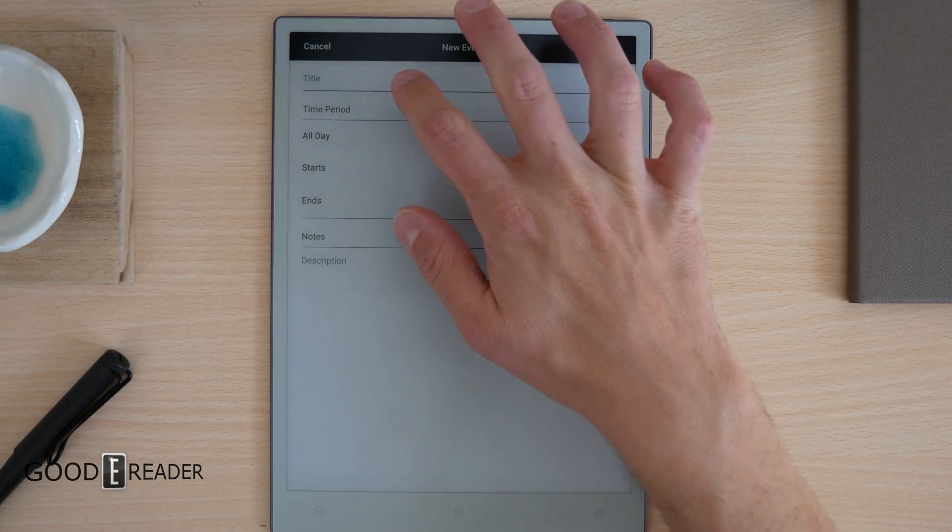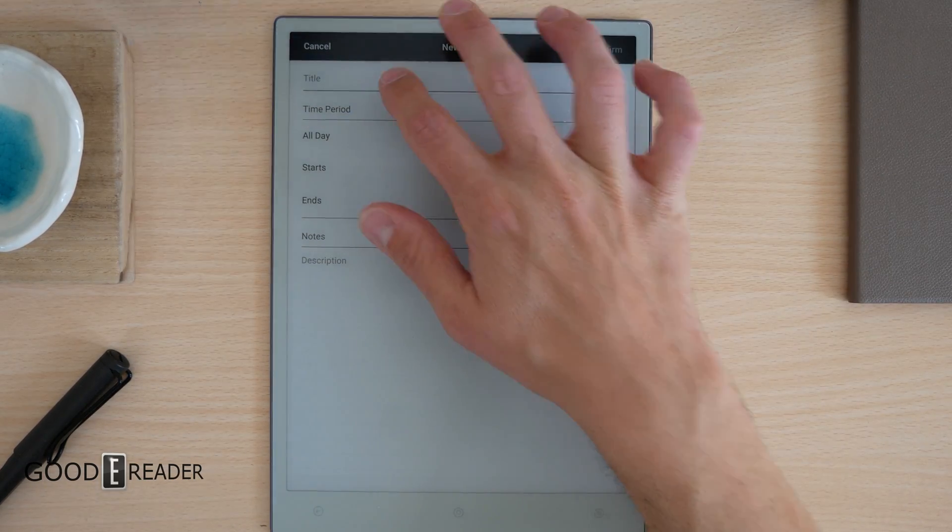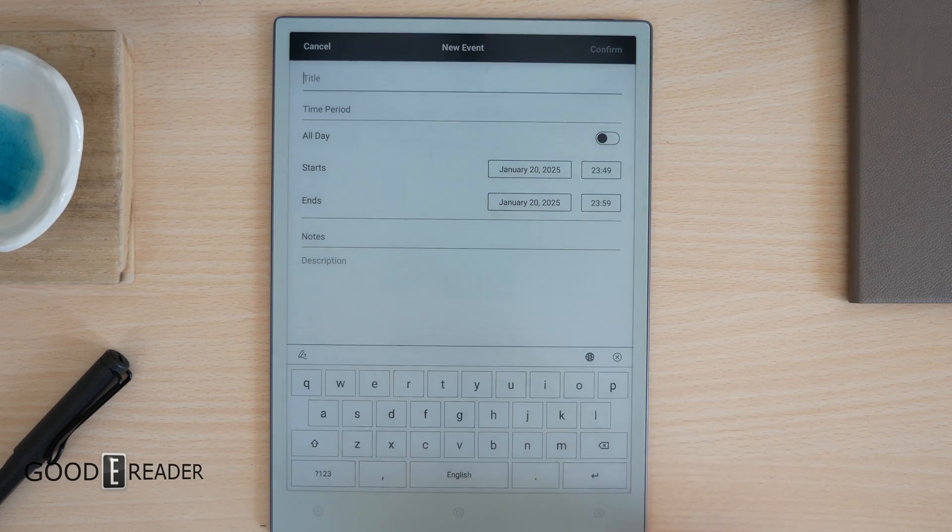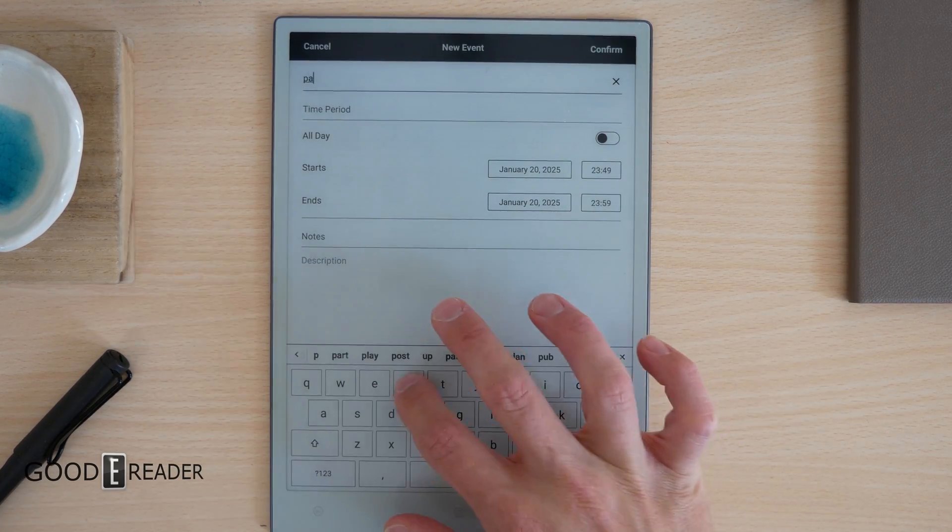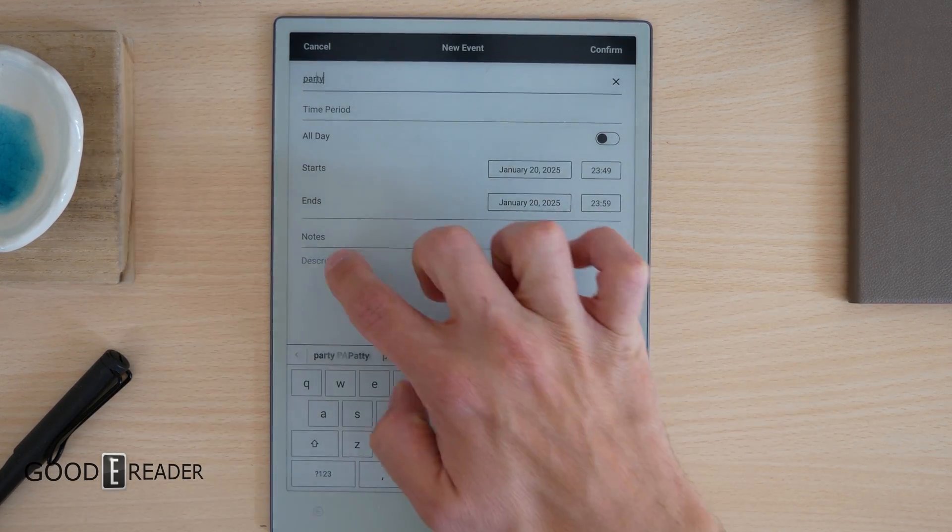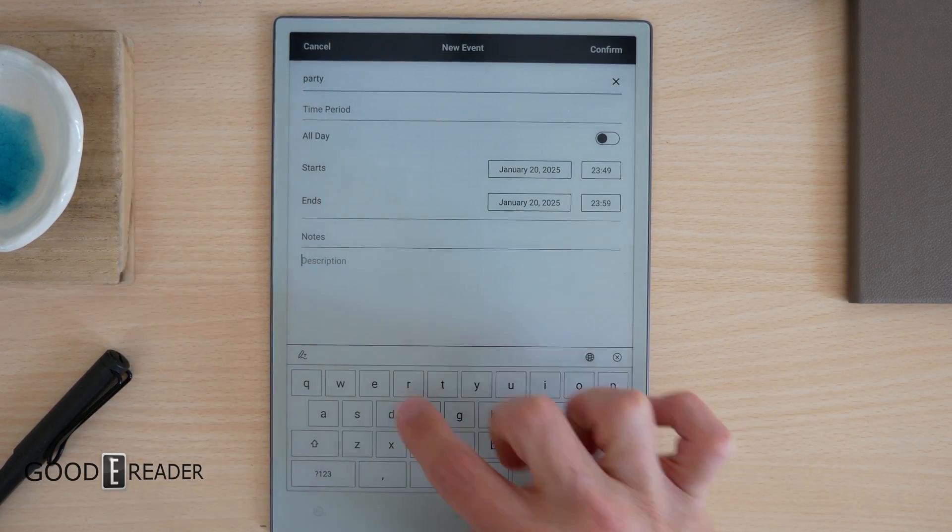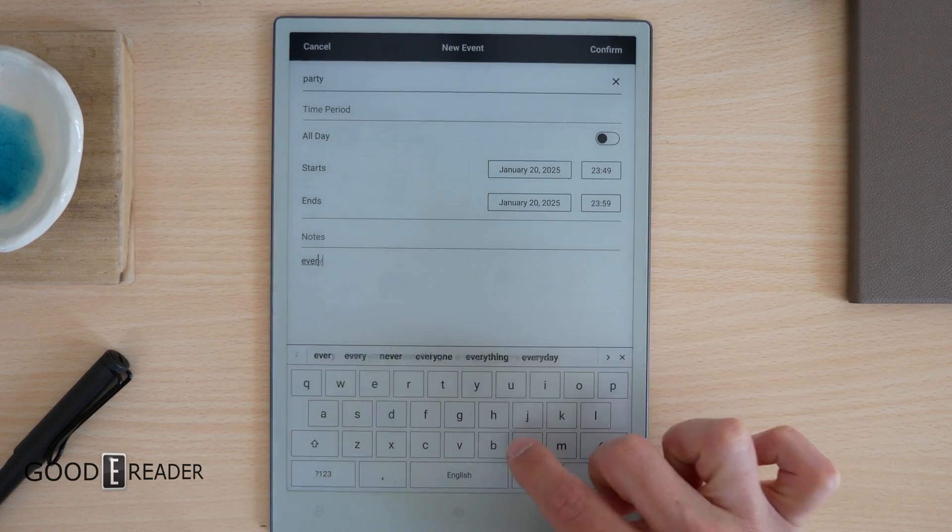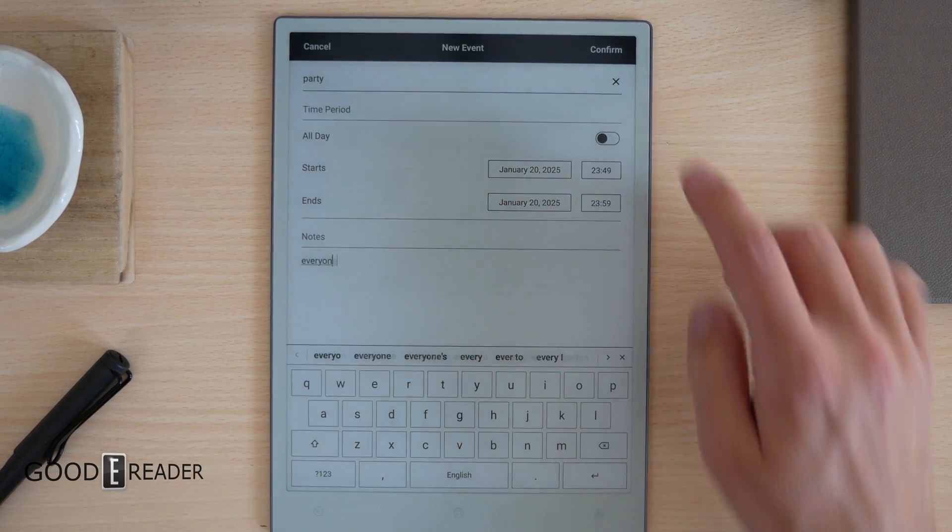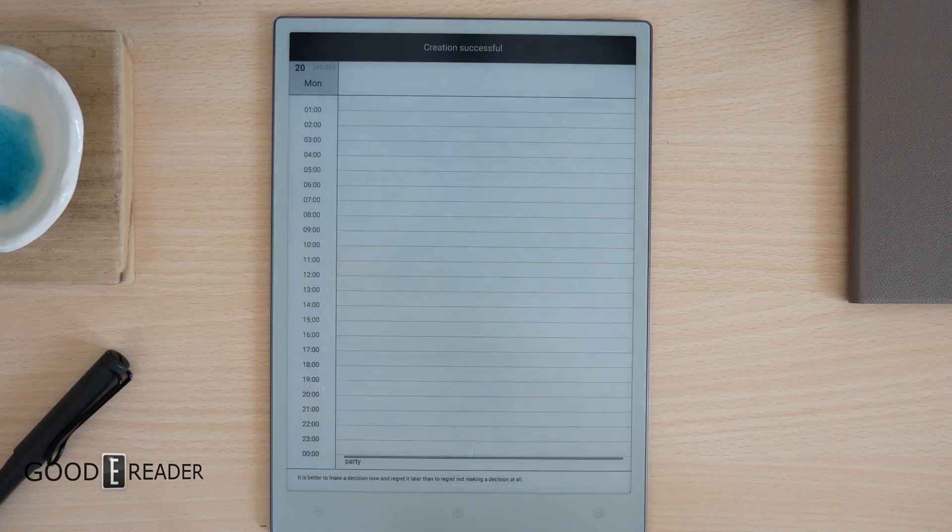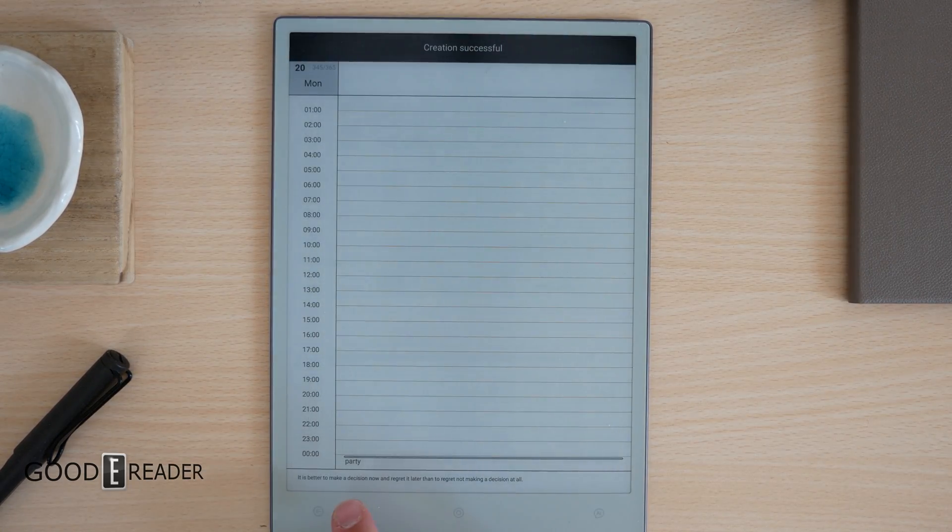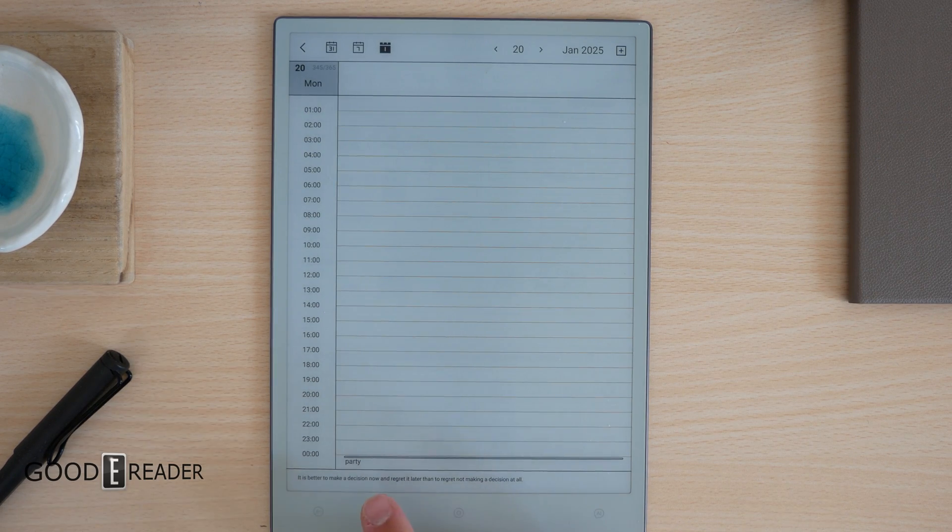And then it is New Event. Now we're going to call this 'Party' just for the sake of a test, and then down in the description we will say 'Everyone.' Once we say confirm, it will show up right there at midnight on the device itself.